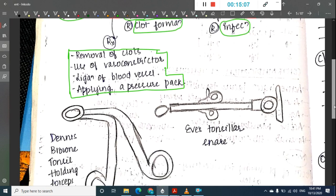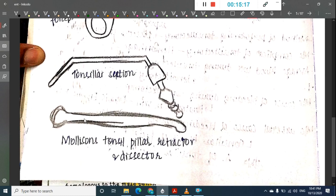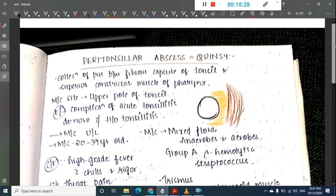Secondary hemorrhage occurs 5 to 10 days postoperatively, mainly due to infection. Important tonsillectomy instruments include the Evis tonsillar snare, Denis Browne tonsil holding forceps, suction tonsillar suction, and the Mollison tonsil pillar retractor and dissector.